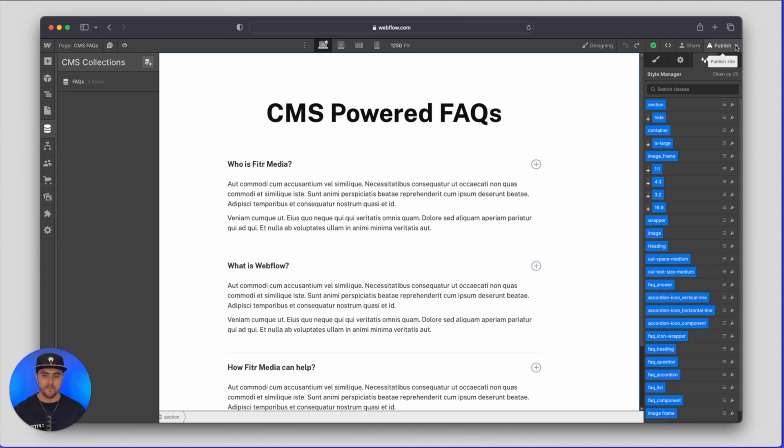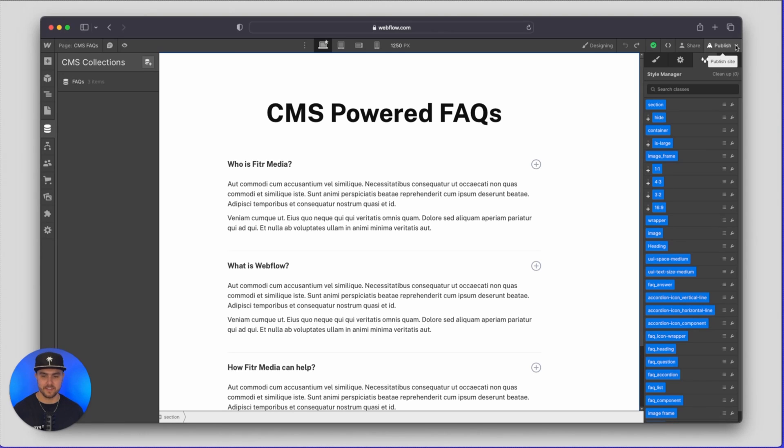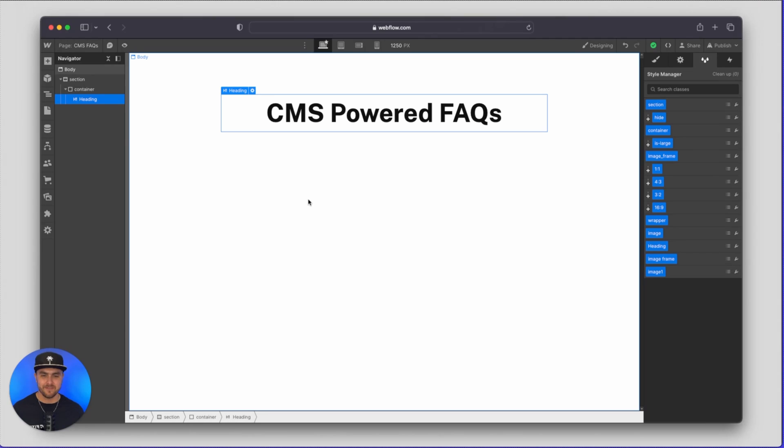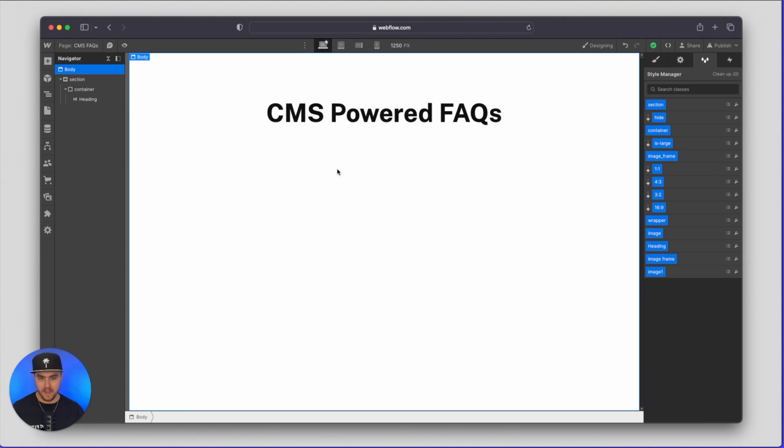But once we have that CMS collection set up now it's time where we can start building the CMS powered FAQs. Okay so I just removed the FAQs that we have built here to show you how it's going to work. So let's start building these from scratch.